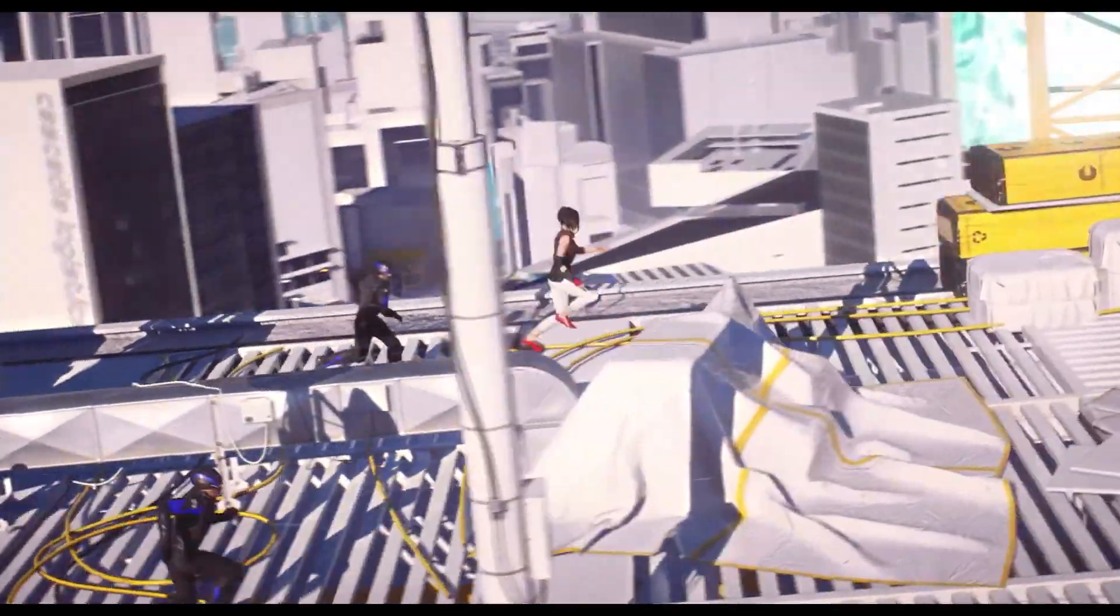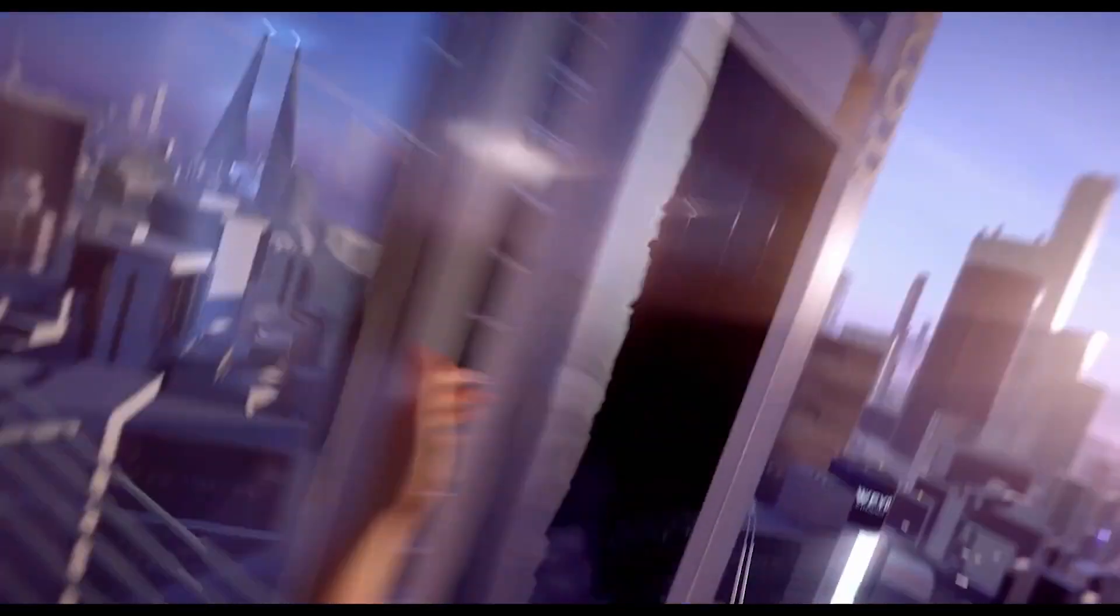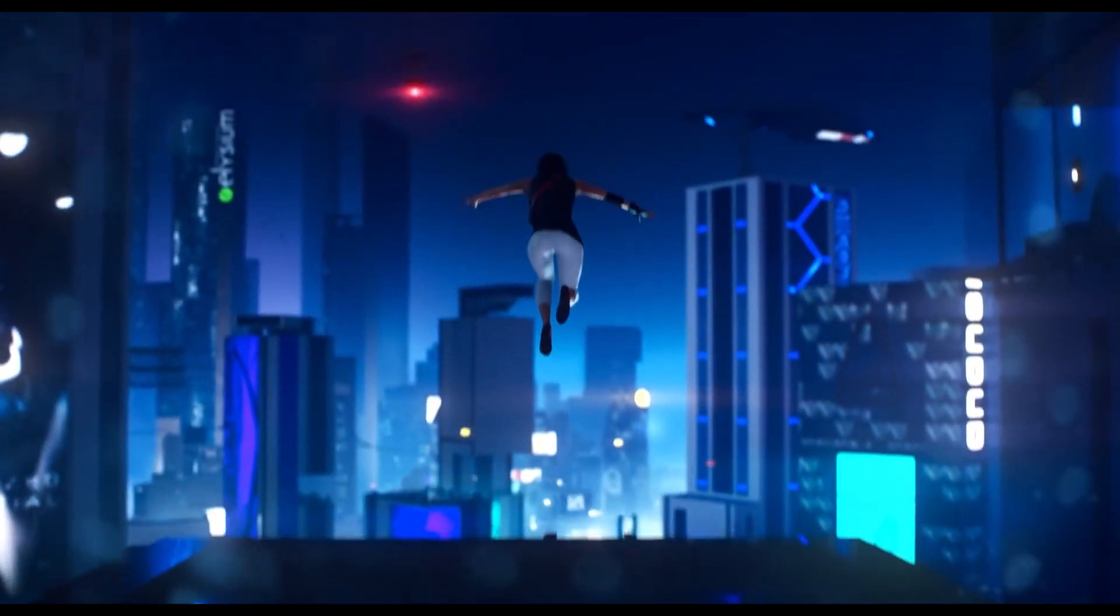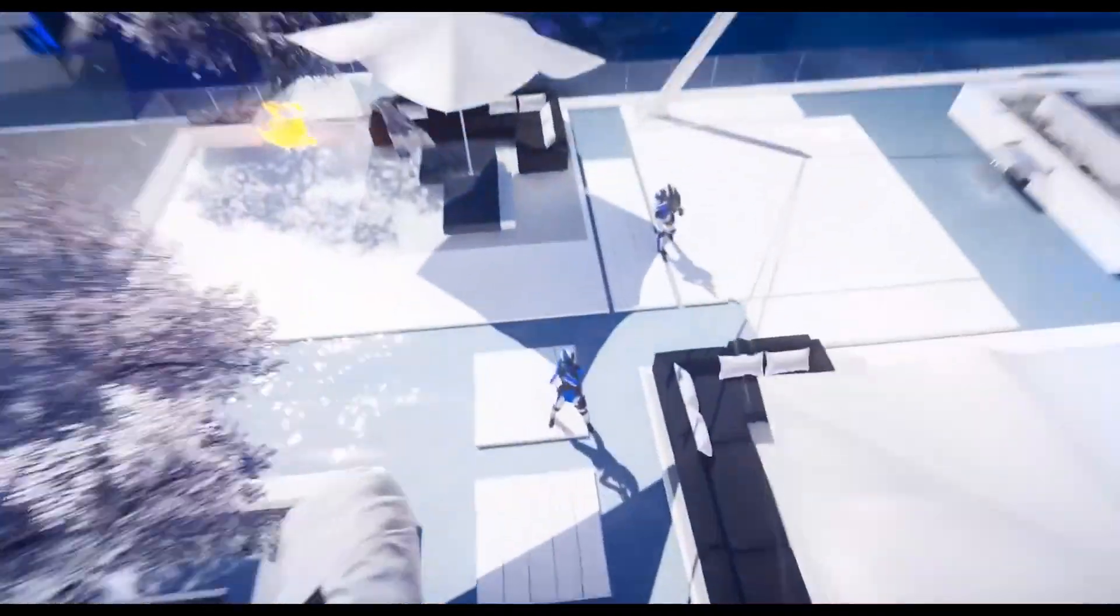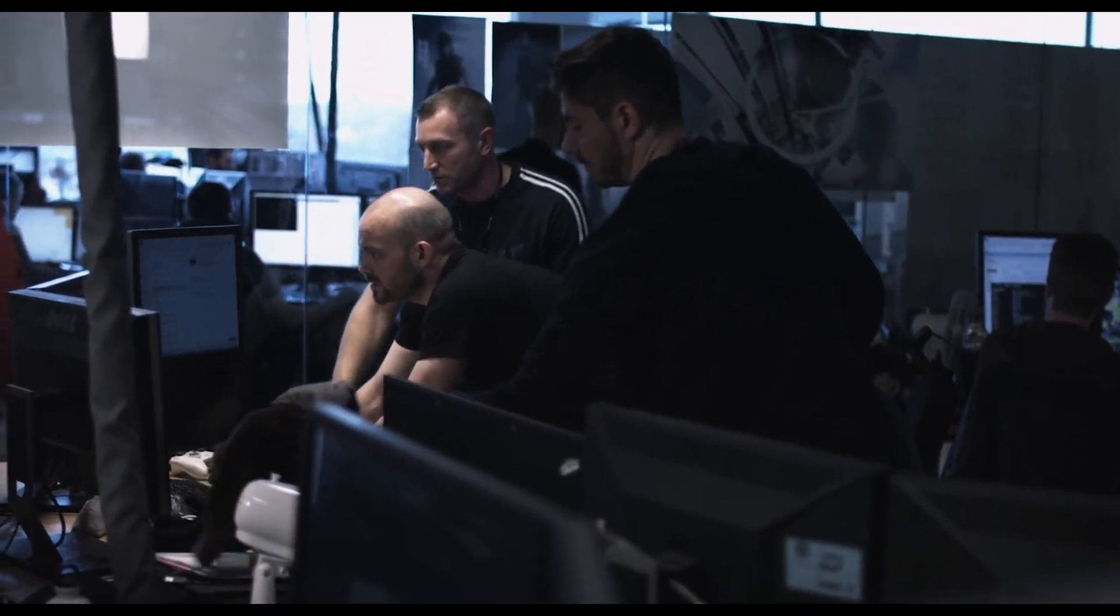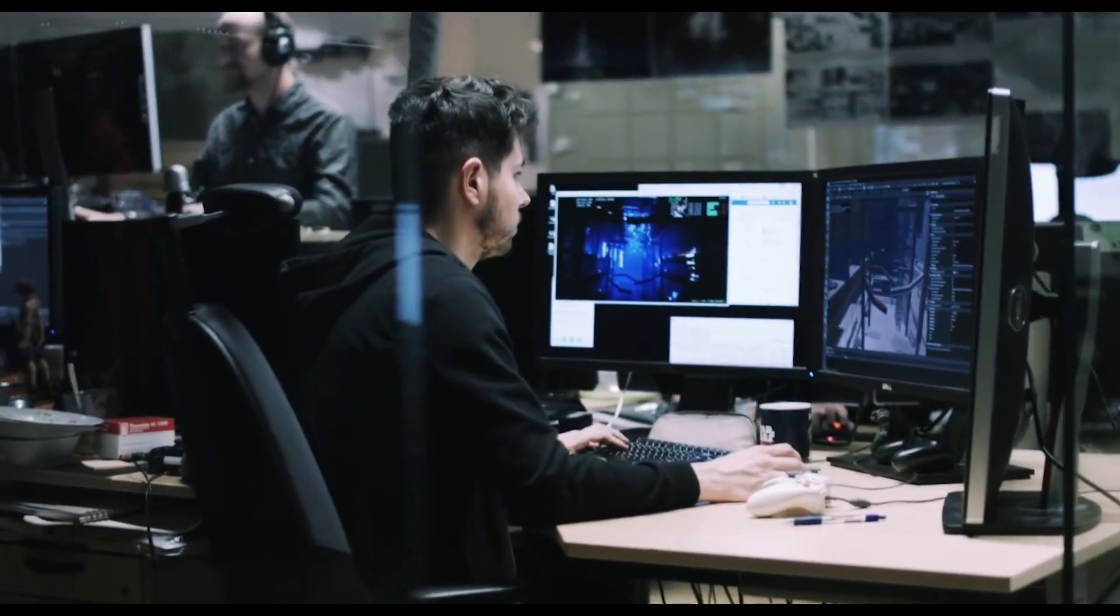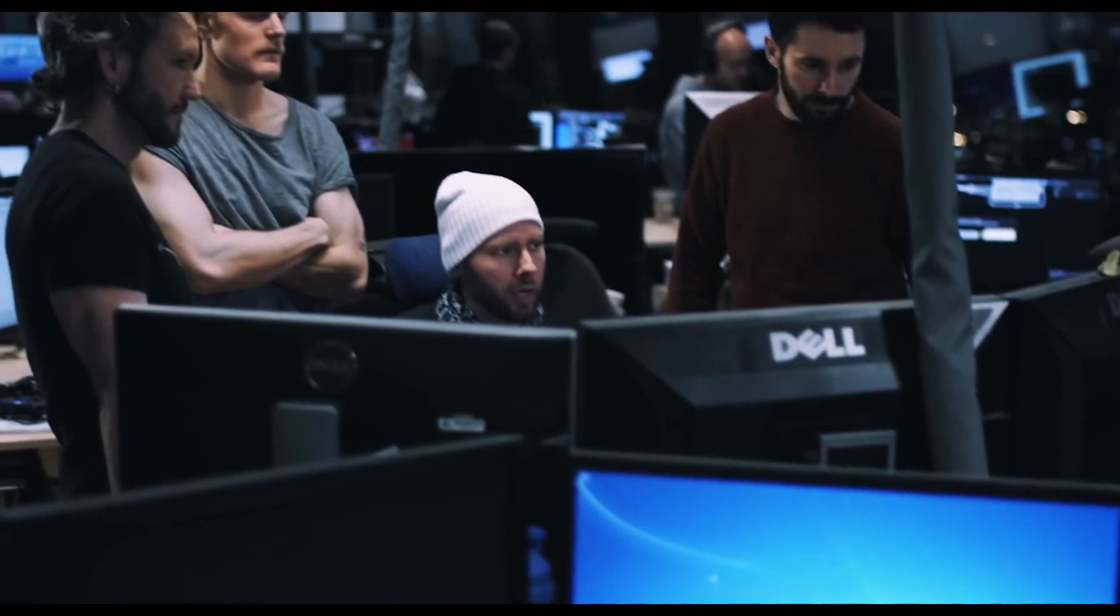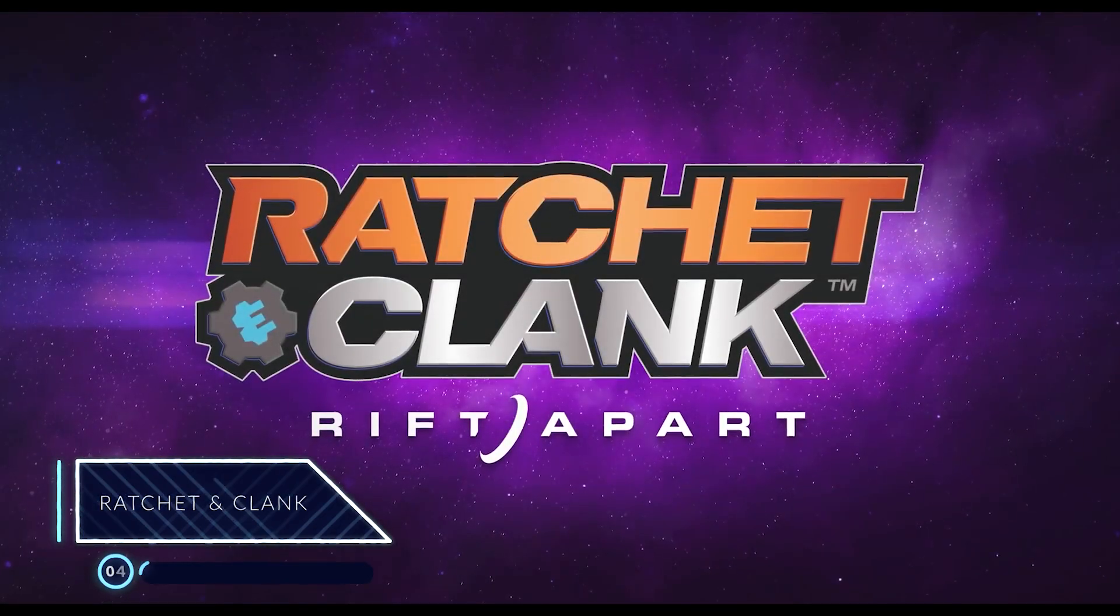the player controls Faith Connors as she advances through the futuristic town named Glass. Like the original Mirror's Edge, players cross the city using aspects of urban investigation and parkour moves to complete missions and evade or fight opponents. The 3D artists who participated in creating and developing this game used Maya to model the characters. Also, animation were captured in Motion Builder and then polished in Maya.